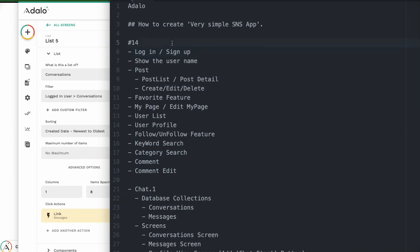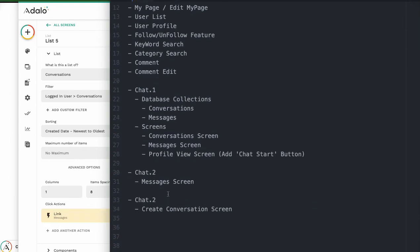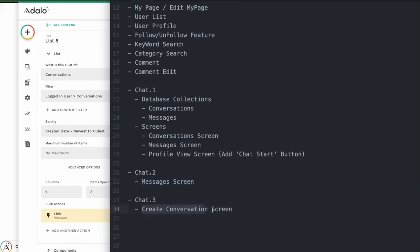Hi, chapter 14. Today let's go on to chapter number three. Last time we created a message screen, and next we want to create a conversation screen. Okay, let's go.